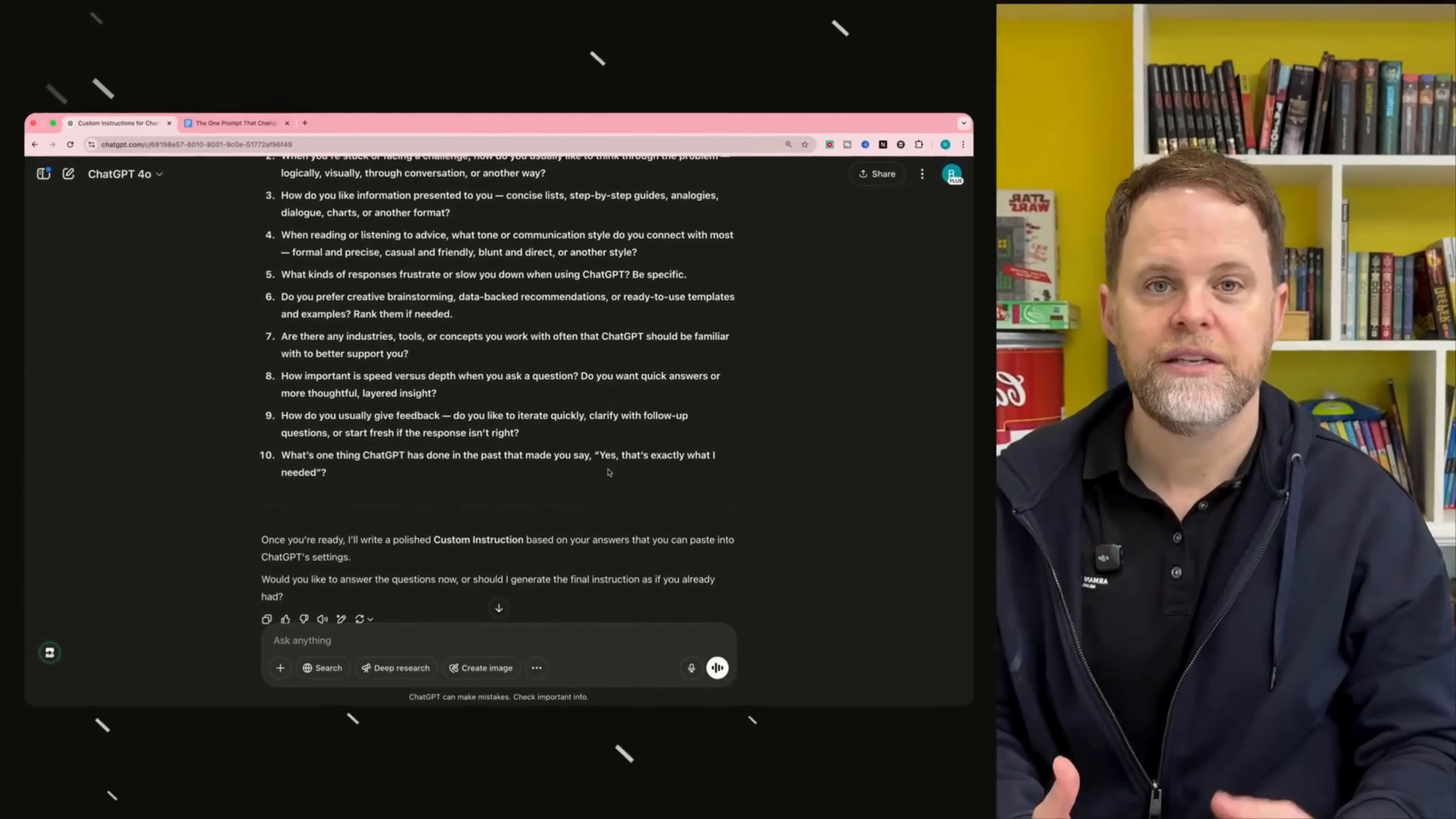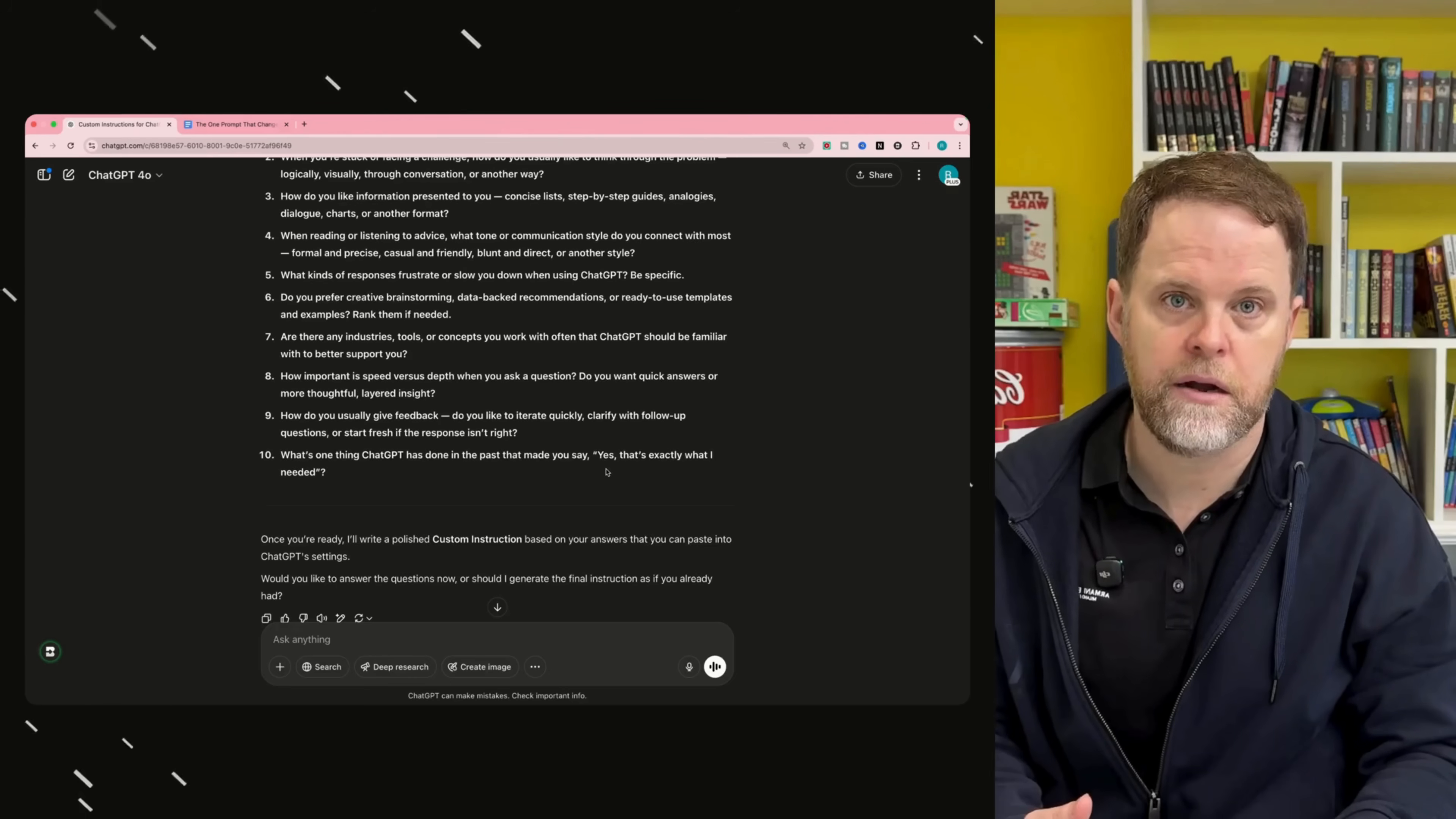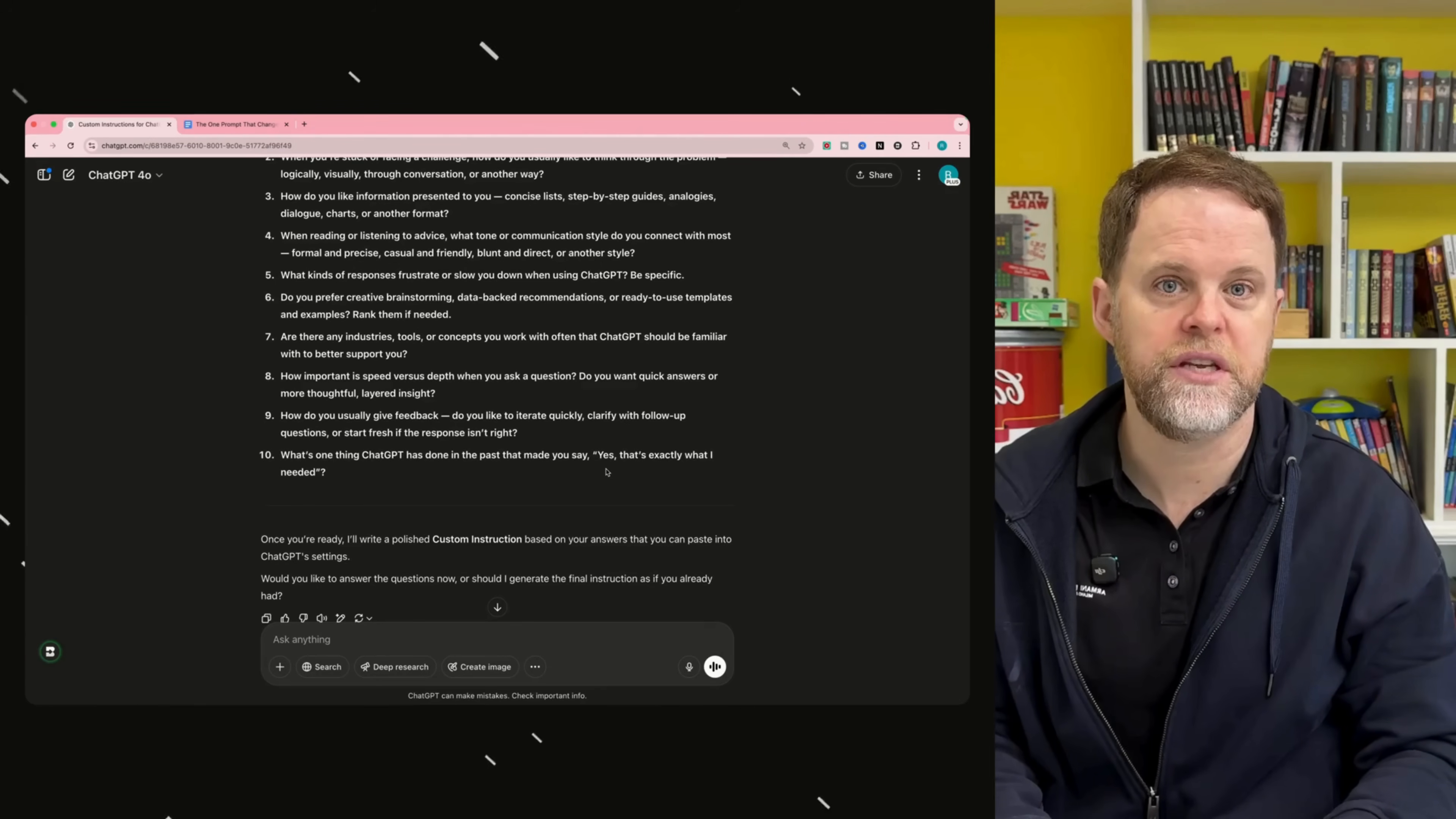So take some time and answer these questions as thoroughly as possible. The more information you give ChatGPT, the better. So I'll take some time here, I'll answer these questions, and we'll come back to see what kind of custom instructions ChatGPT has given me.